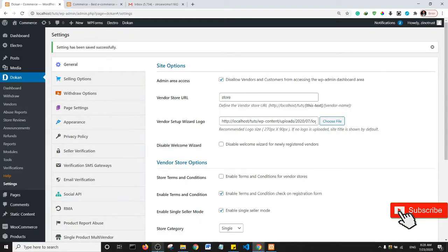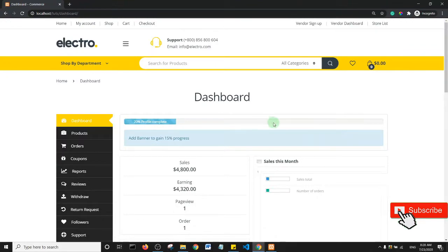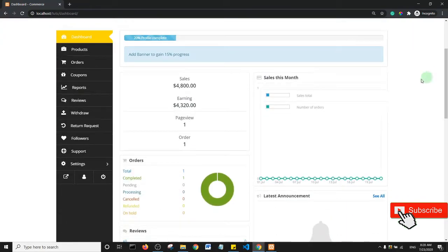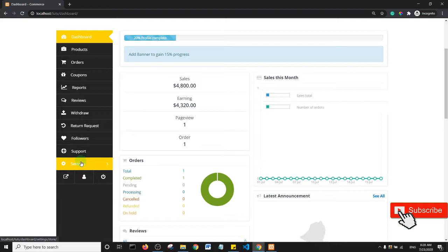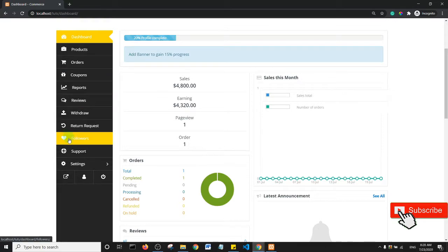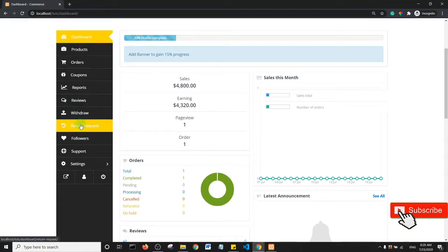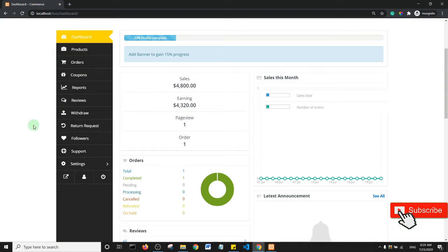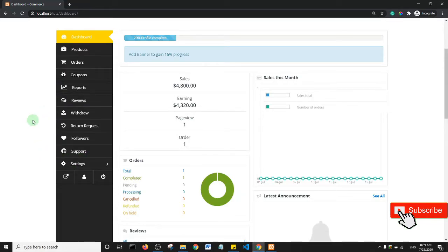Okay, welcome back guys to this section where we're going to look at editing the token vendor dashboard. Essentially, we're going to look at editing the menu items. Basically, we want to know how to hide or disable some of these menu items. Like I said in the main tutorial, a lot of these items are not exactly required or you may not want all of them displayed on your vendor dashboard.